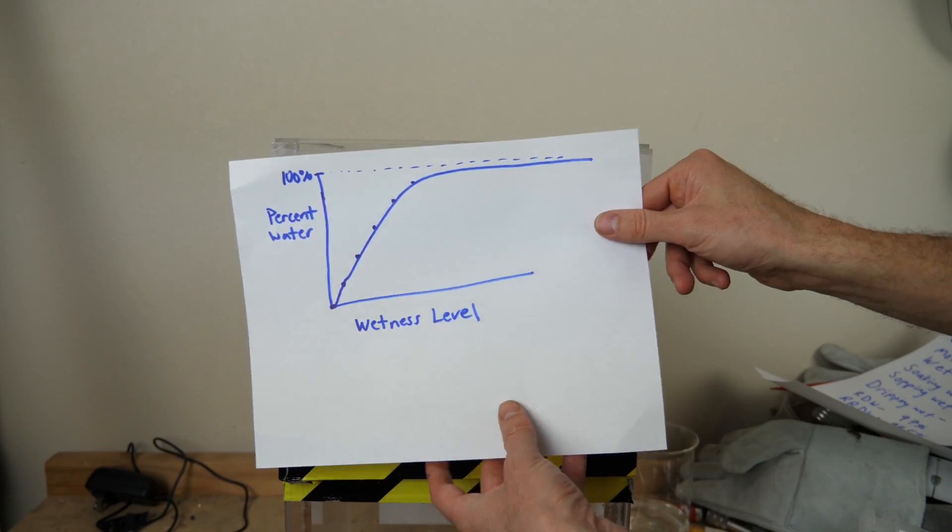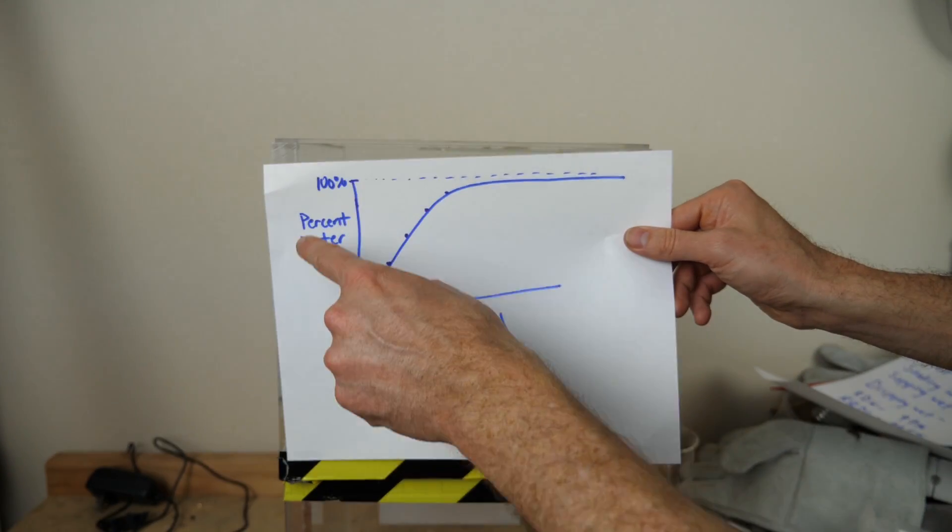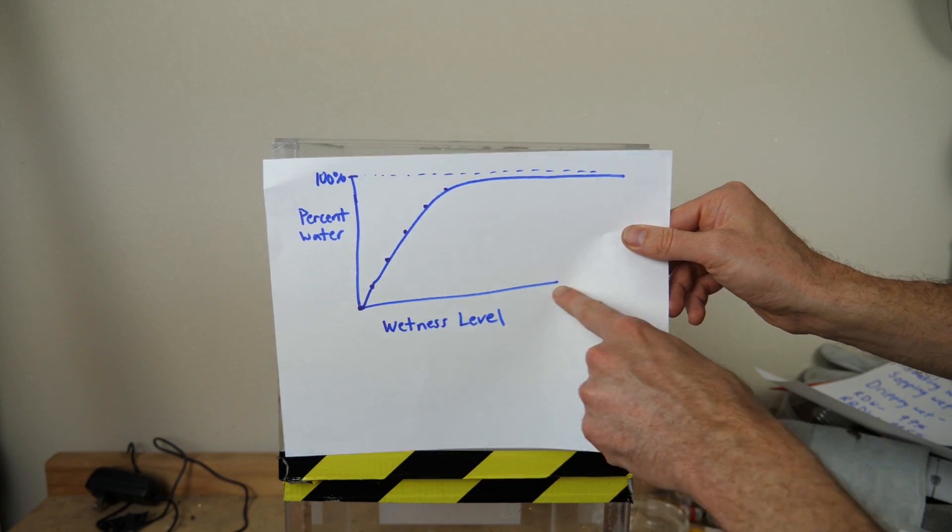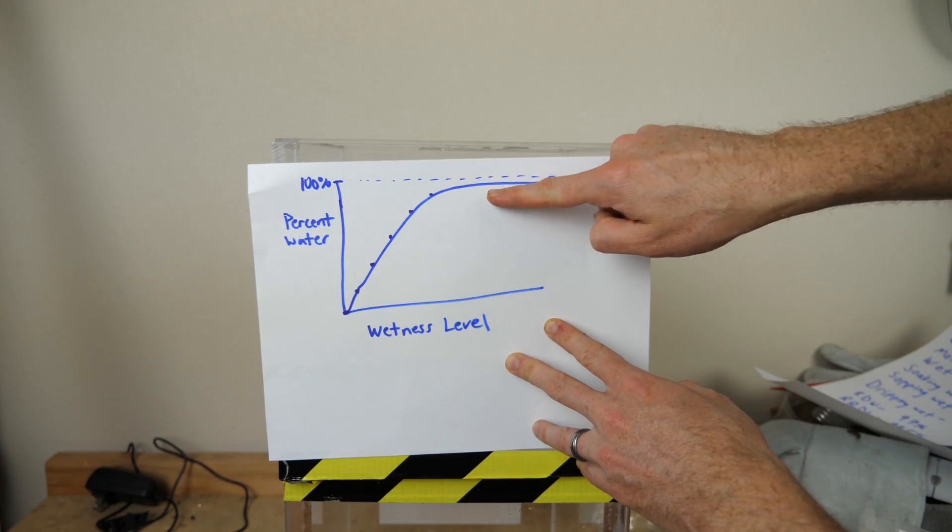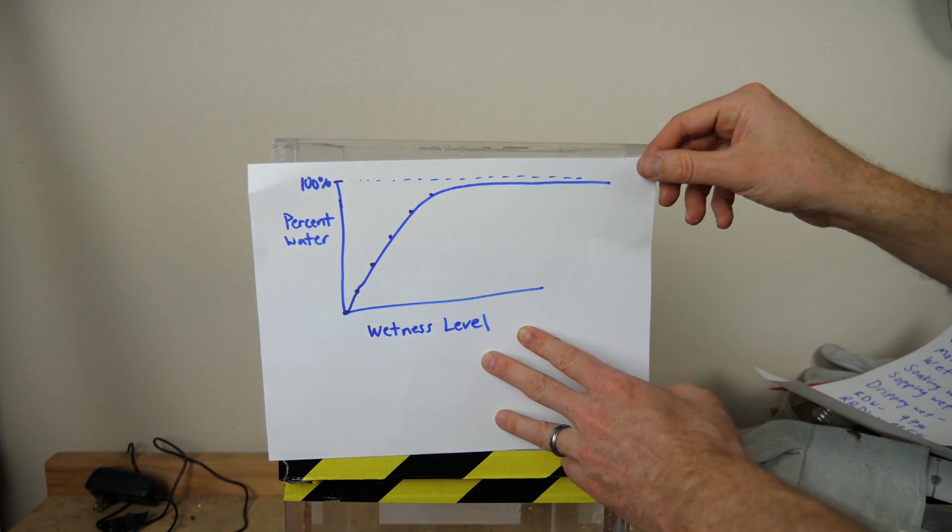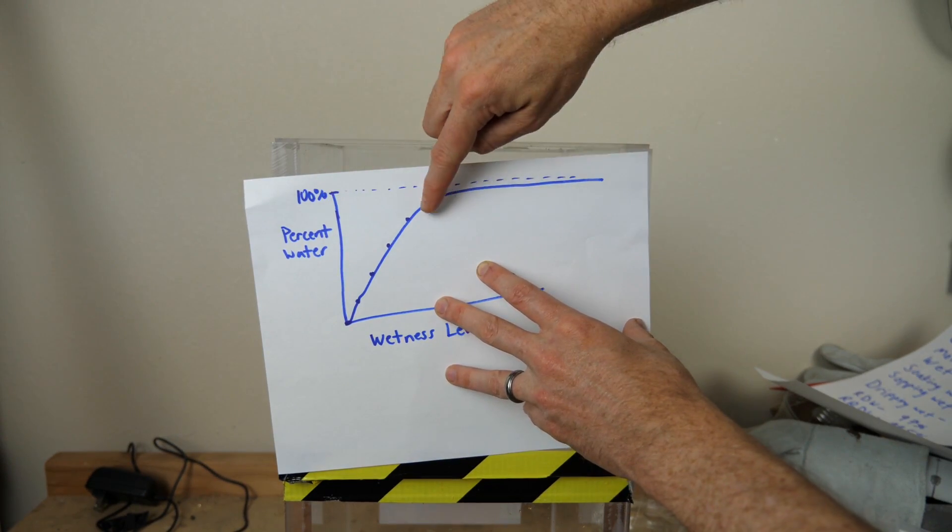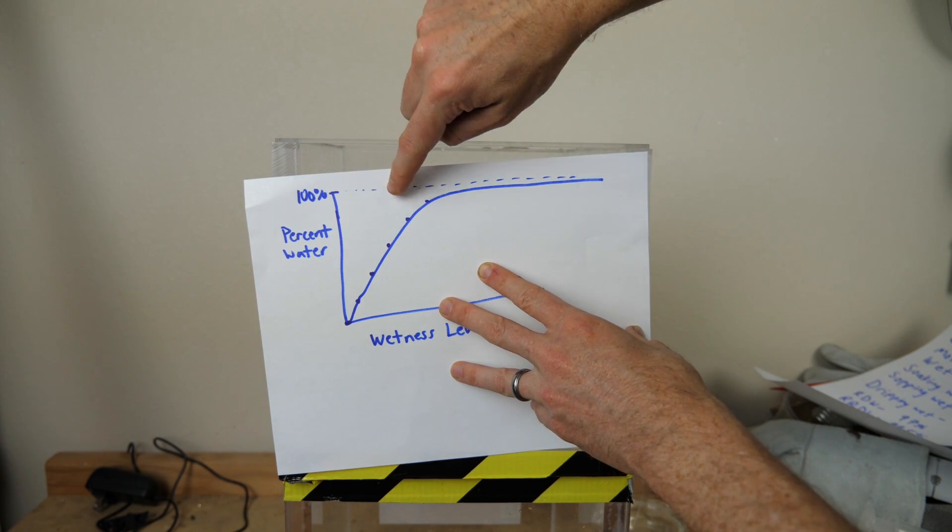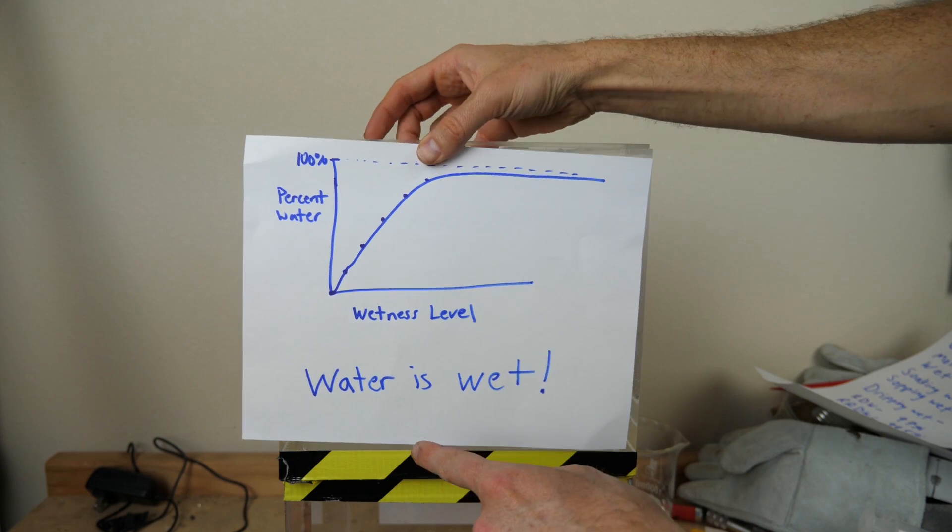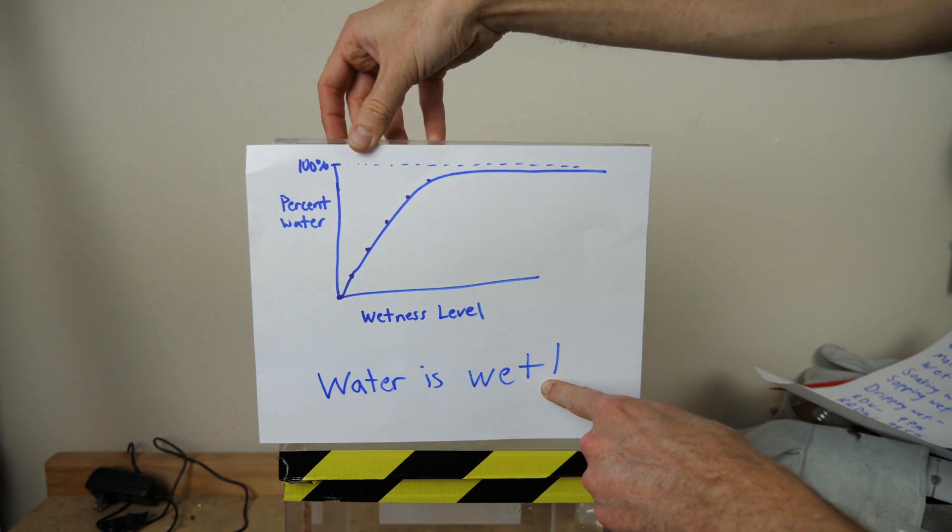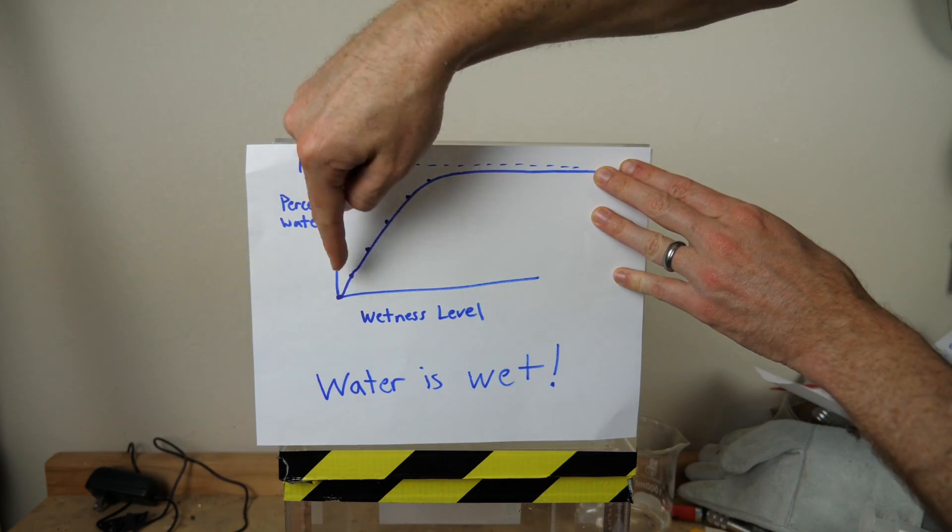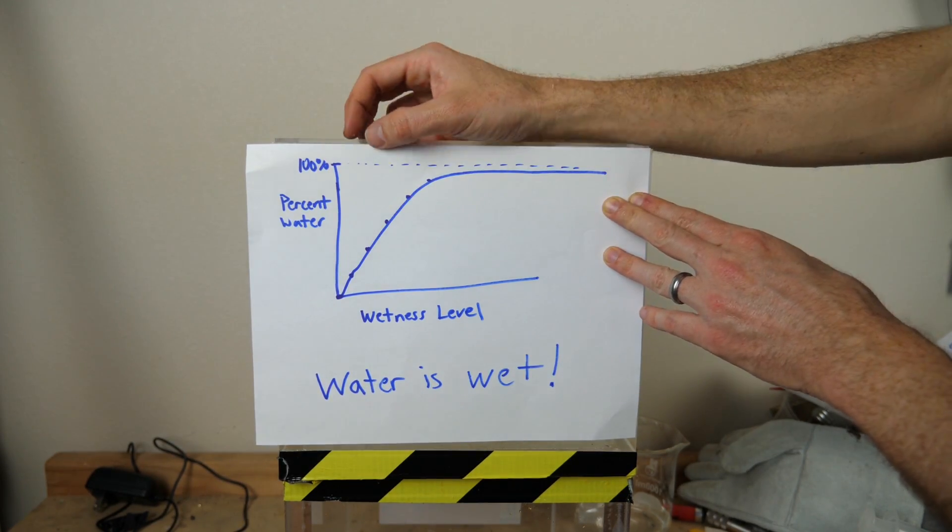So based on my actual data here with words that we actually use, we can put that in a graph format. On the y-axis is our percent water, and on the x-axis is our wetness level. So the higher our fraction of water is in the system, the more wet something is. And what's the highest you can get on this graph here as it asymptotes is 100% pure water. And this right here, ladies and gentlemen, is my proof that water is wet. You can easily see it in the plot here that the more pure water we have, the more wet the system is.